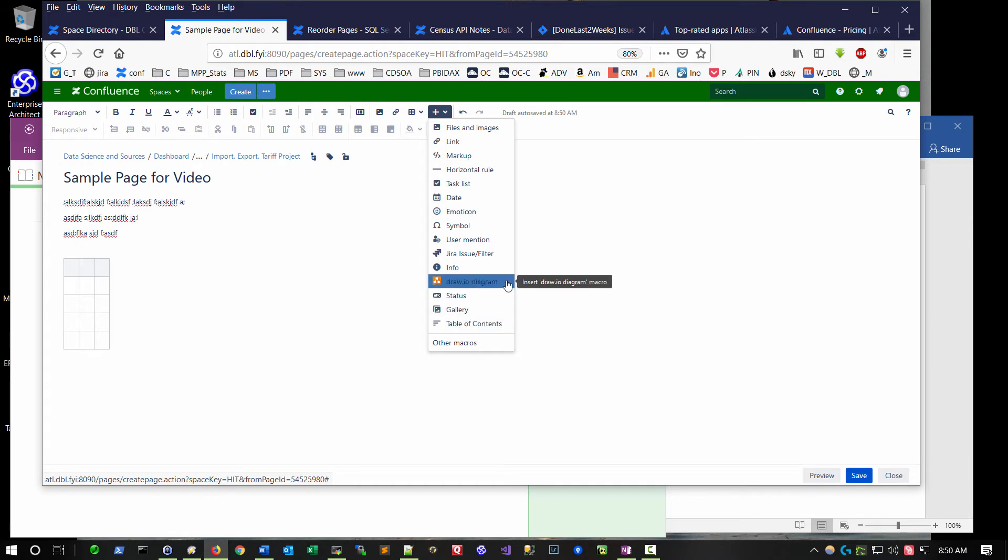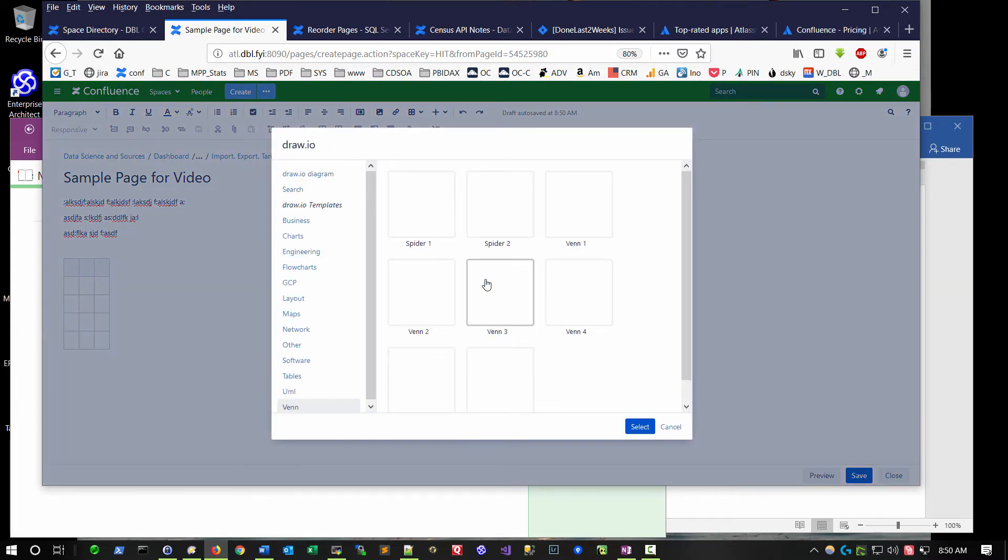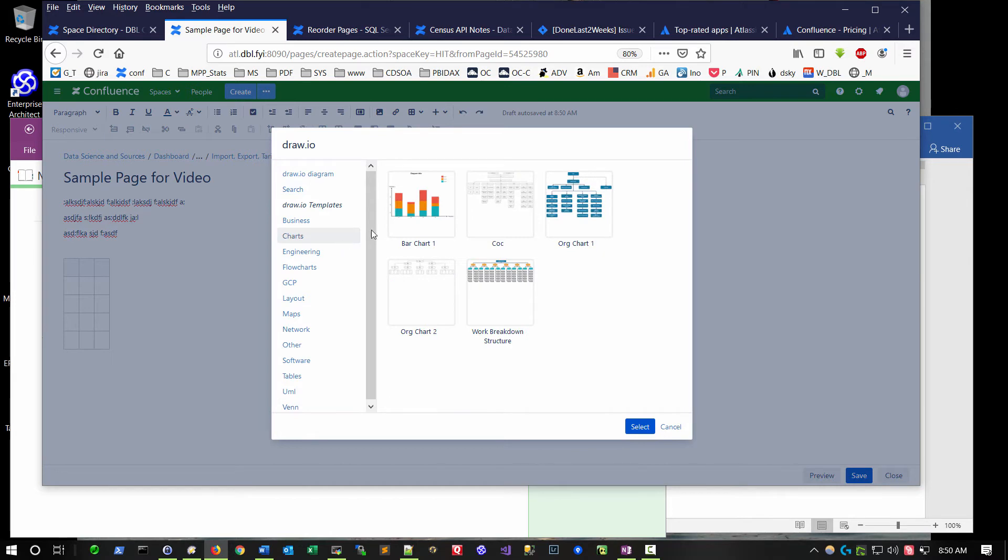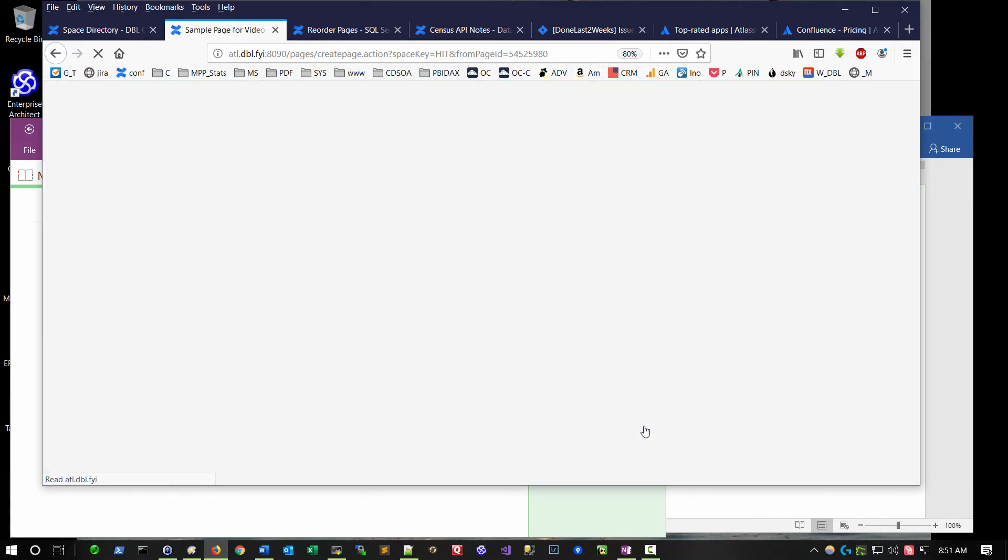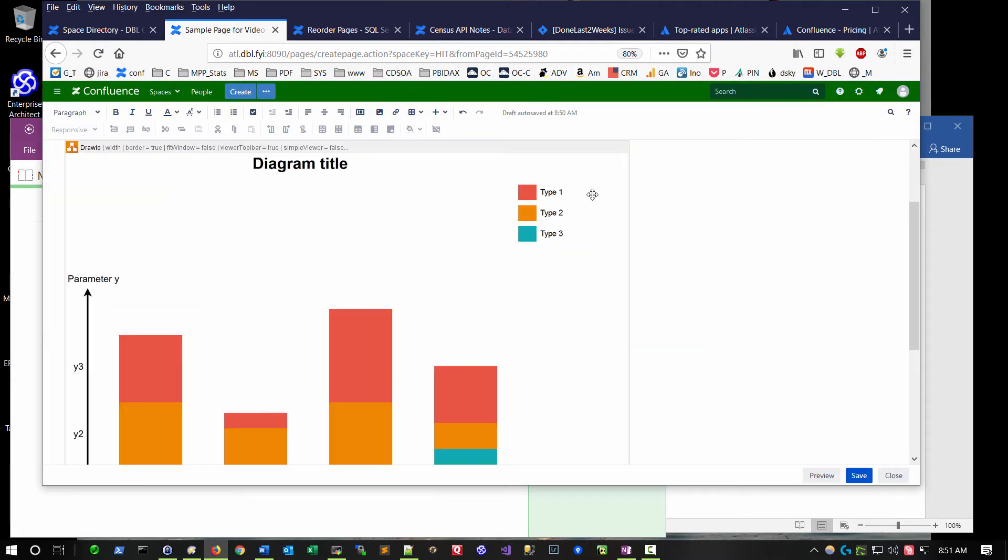Another example would be a draw.io diagram. This is a plugin from which you can very quickly jumpstart the creation of particular visuals. When I save and exit this, that visual will be embedded on this particular page.